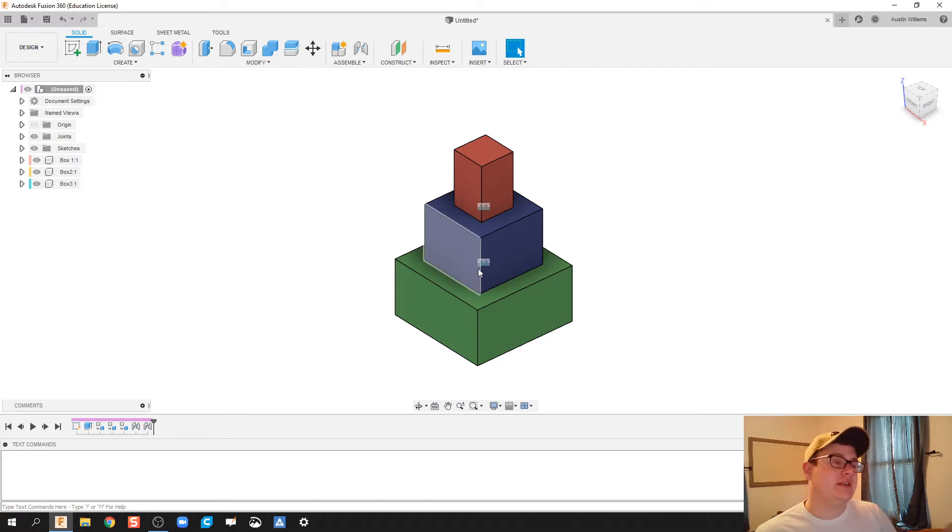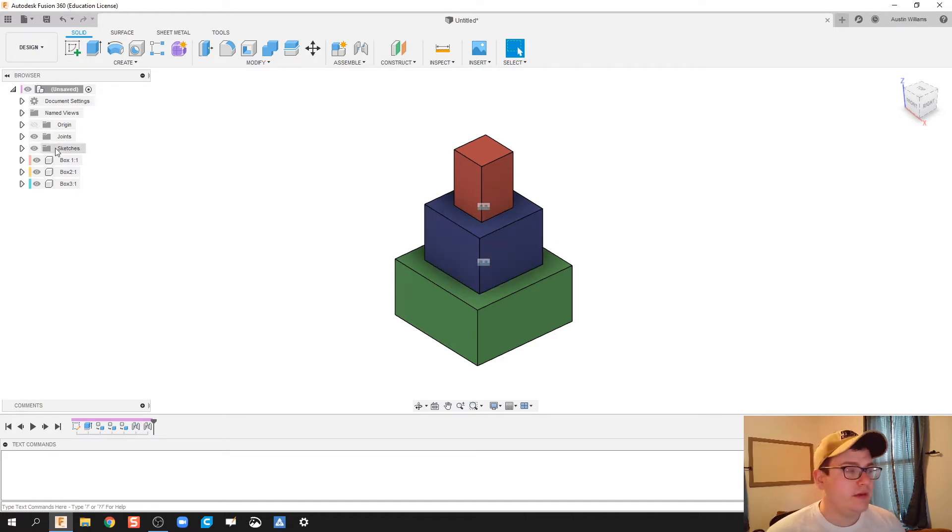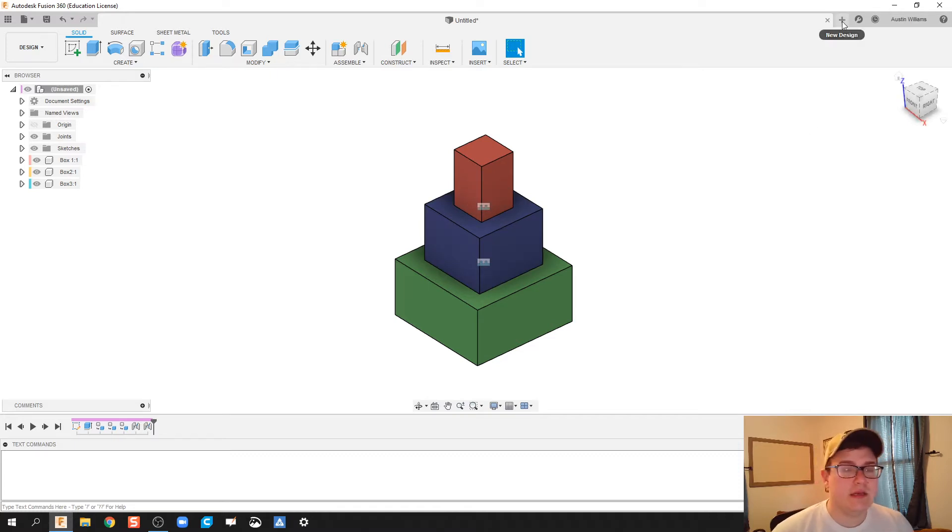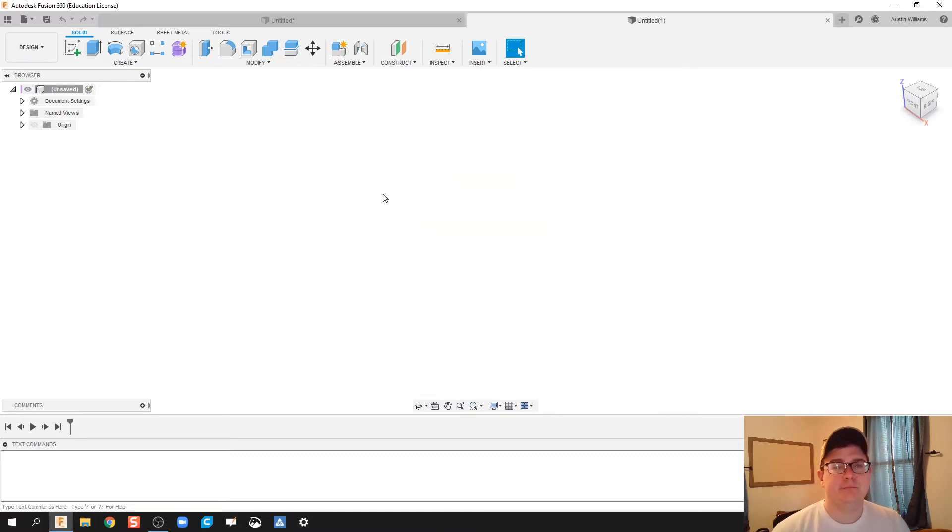I just stacked them on each other and we notice on the left side we see three individual components. This is really important when you're looking at assemblies down the pipeline, so let's go ahead and start this.